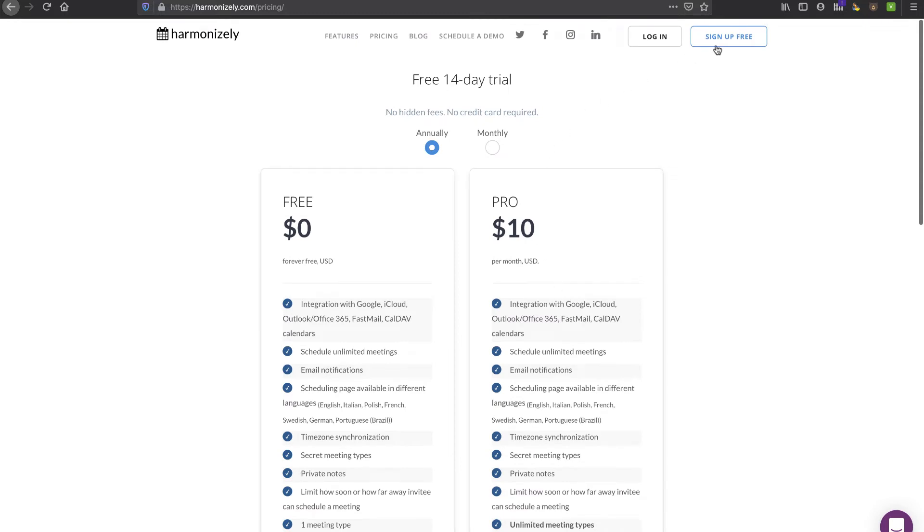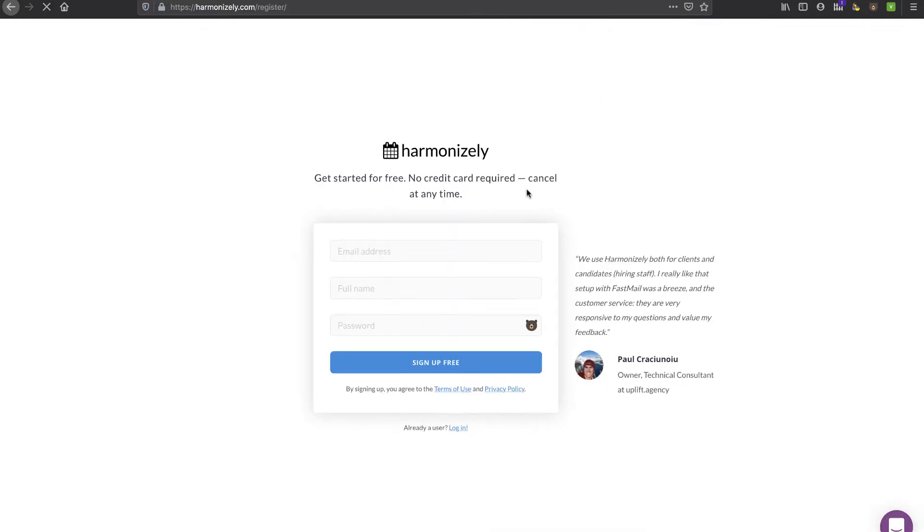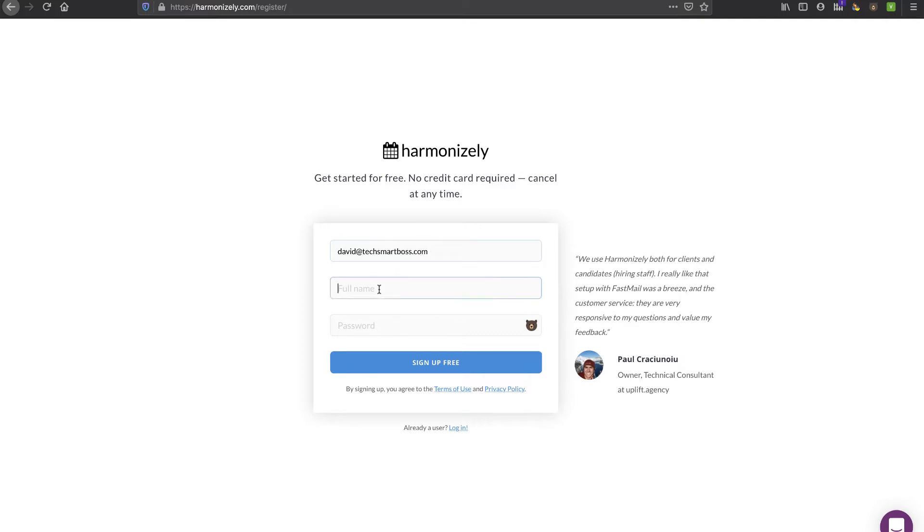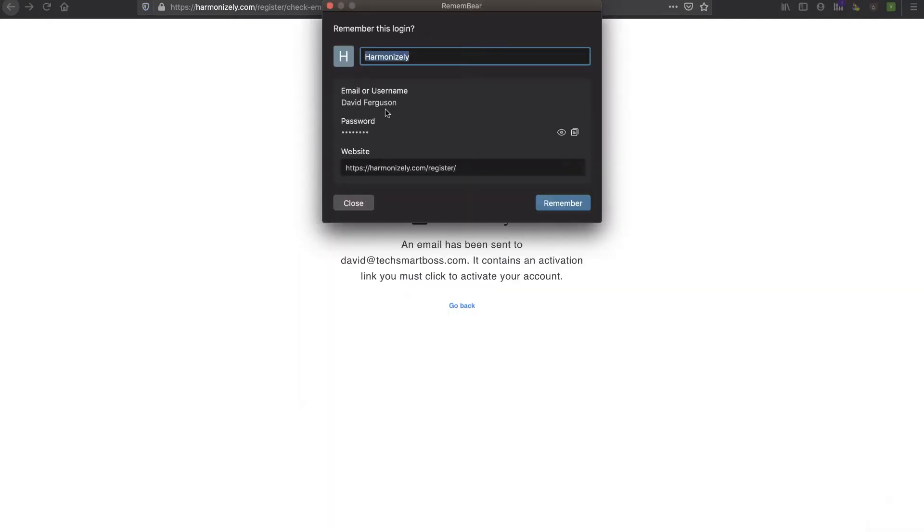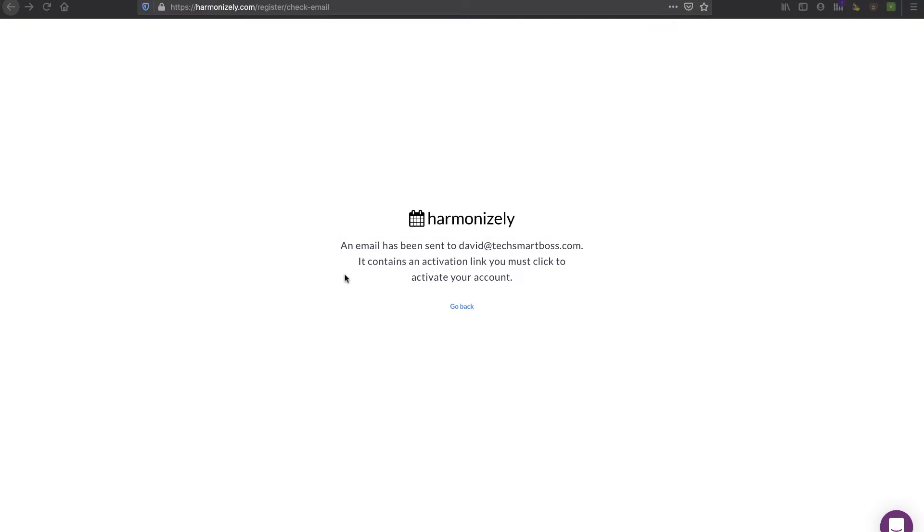Let's try it out. I'm going to go ahead and sign up for free and give this a try. I love the fact that there's no credit card required, plus they have that free plan so you can always stay on that free tier if it meets your needs initially. Let me put my information in here with my TechSmartBoss email.